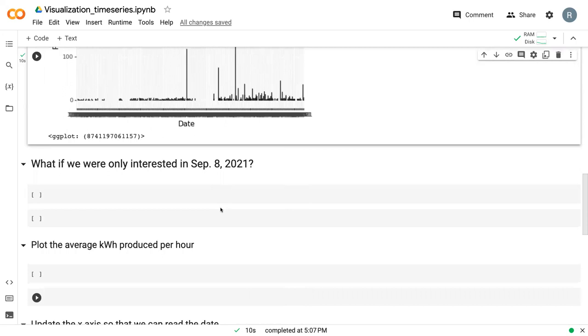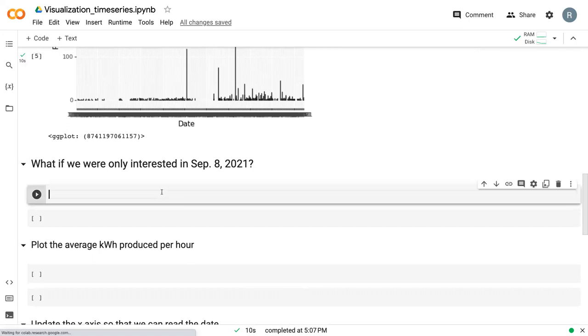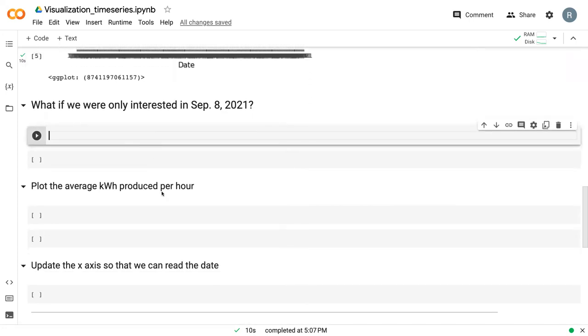Maybe we just want to focus on September 8th. Before we can get into that, we need to create a new column.